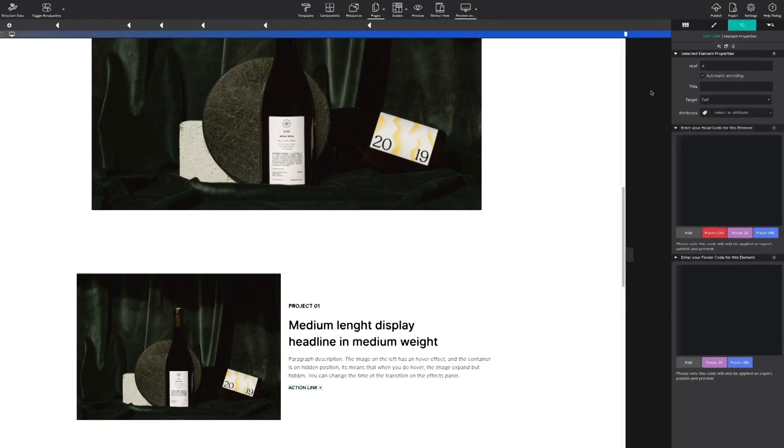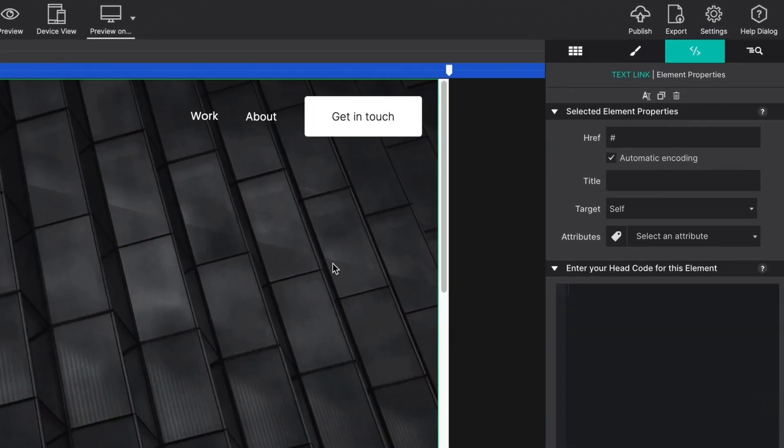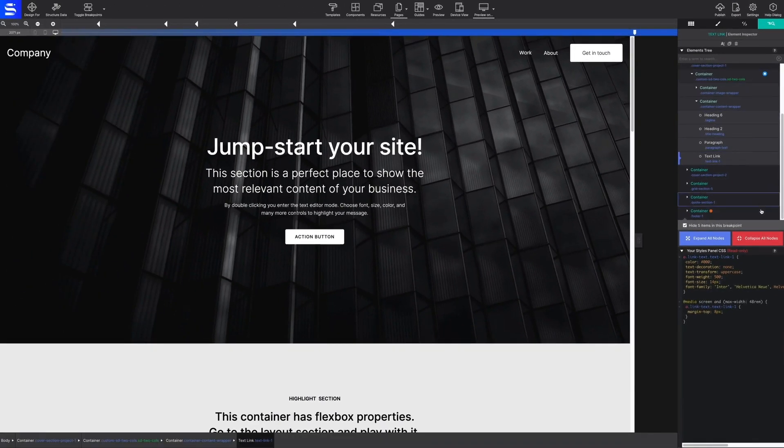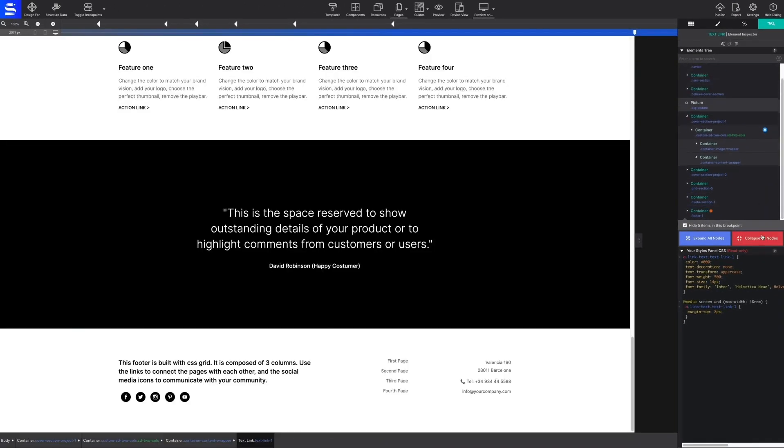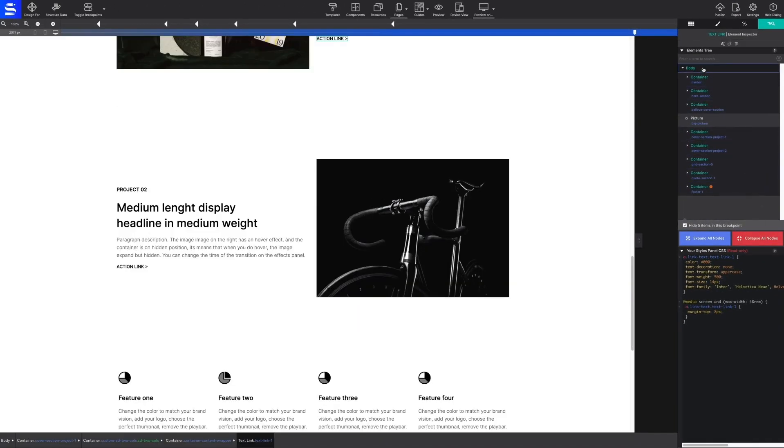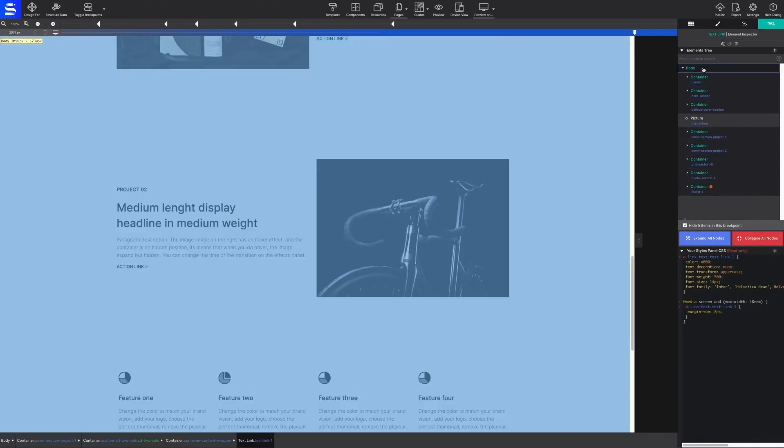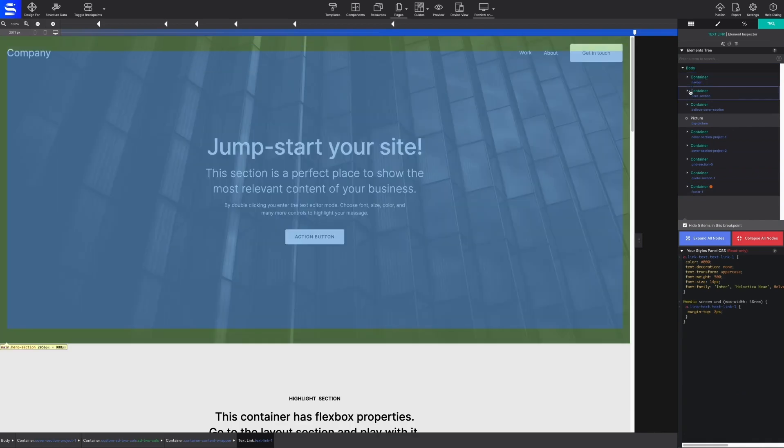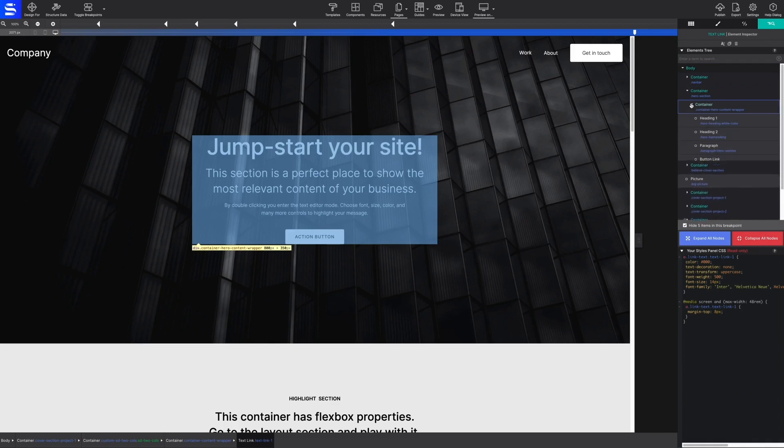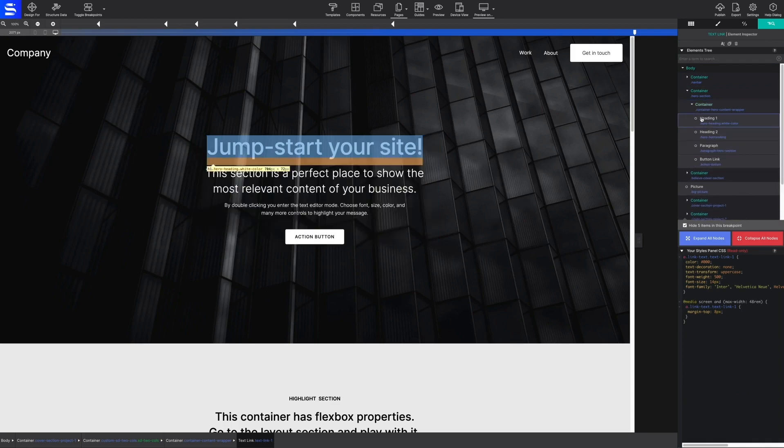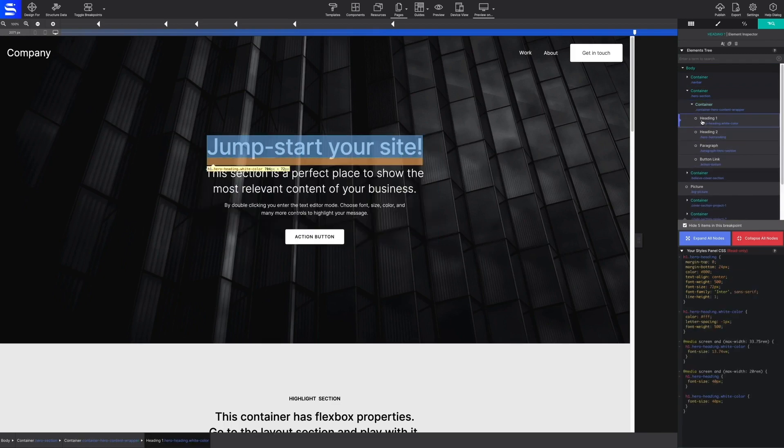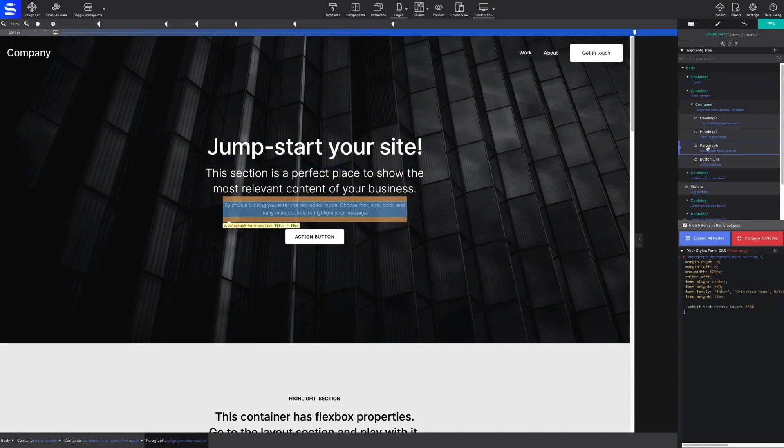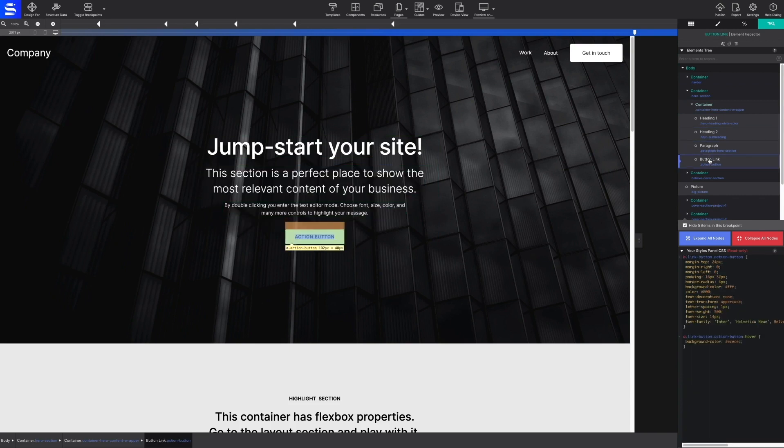On the inspector pane, you will find a helpful DOM tree listing the structure and order of all your web elements on the page. This makes it helpful to select an element that may be nested in a container or hidden on the page. The inspector pane is where you will see a read-only view of the CSS generated for each element.